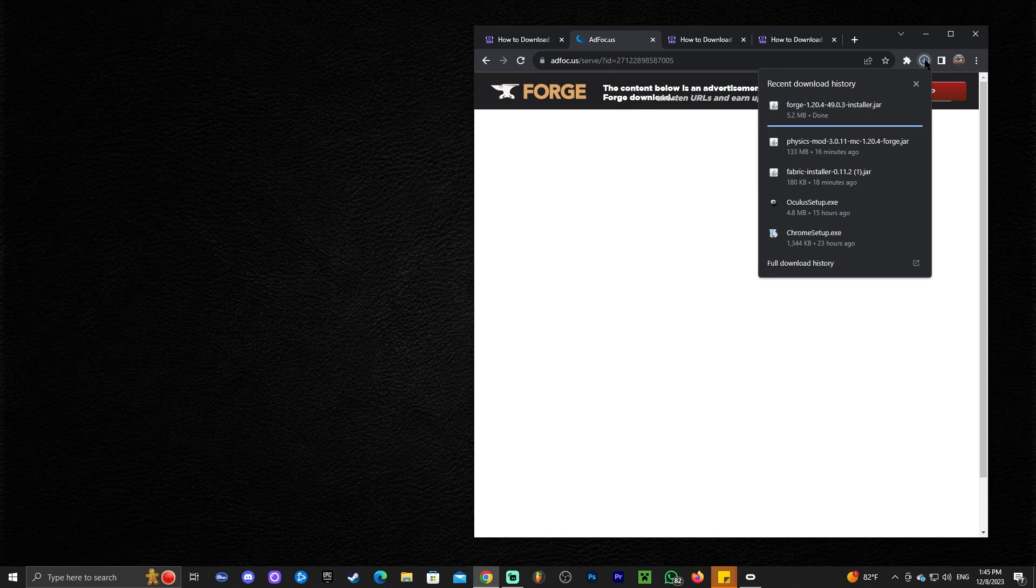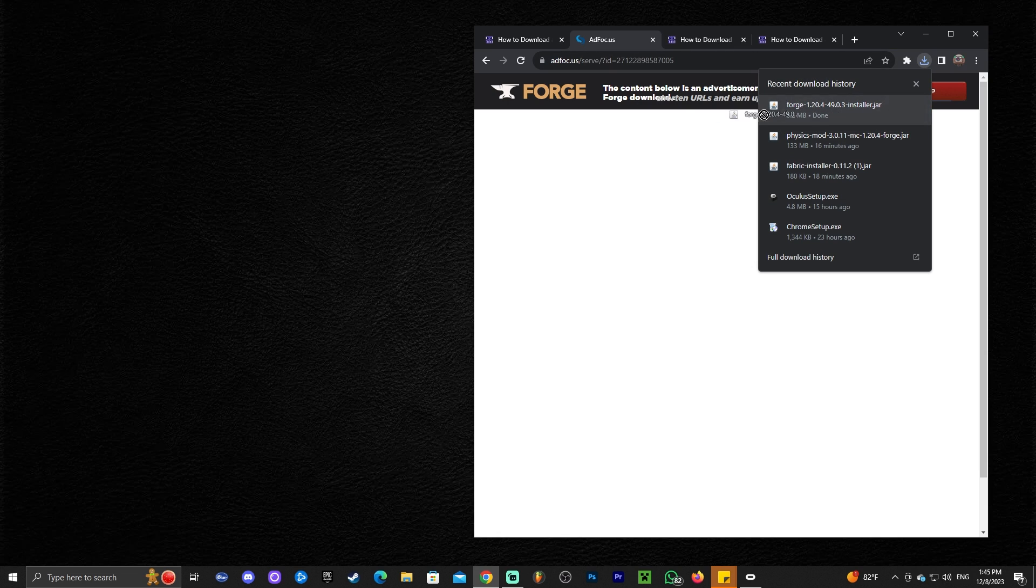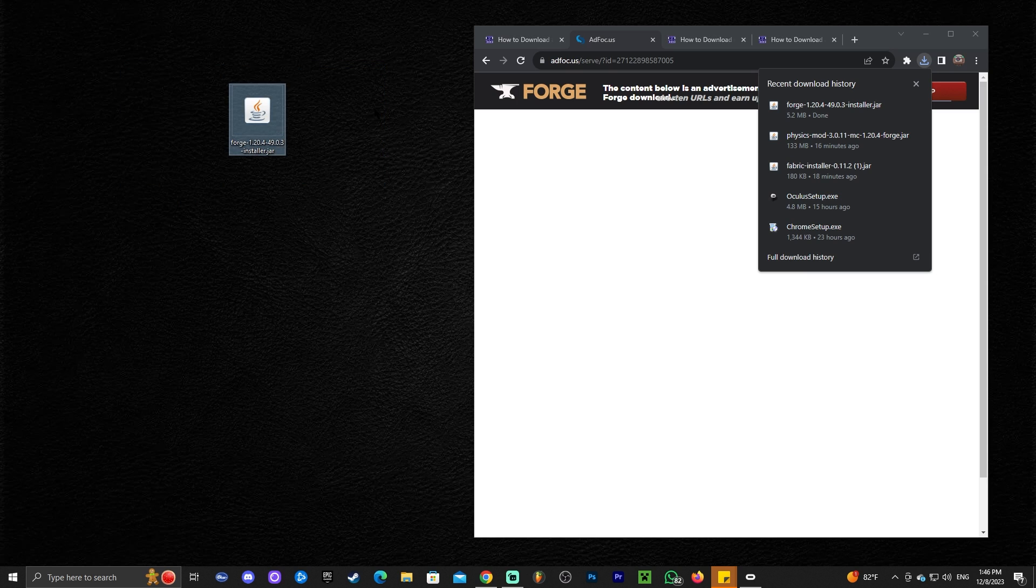If you're using Chrome you can find it in the downloads area right here on the top. If you're not using Chrome you'll probably find it in your downloads folder. Once you have the Forge installer downloaded, go ahead and drag and drop it into your desktop. Should look like this.